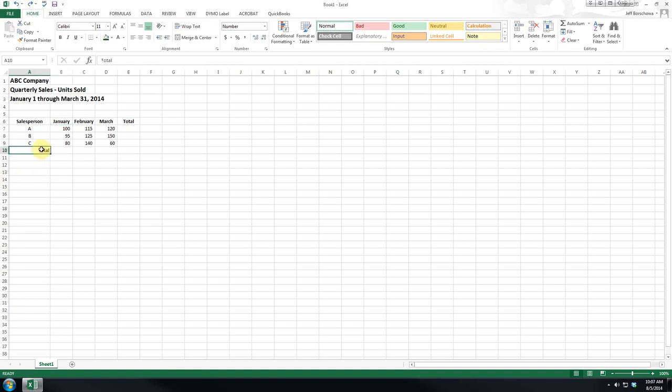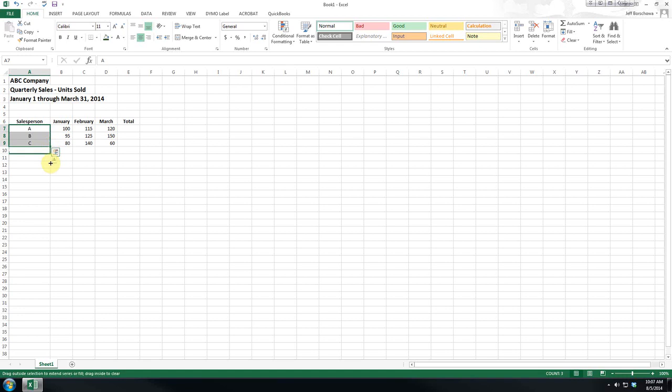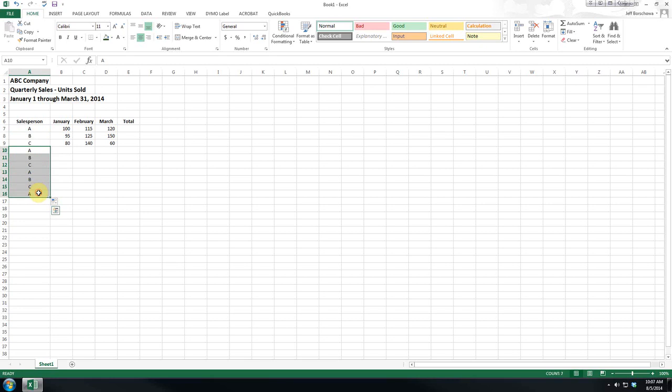So I'm going to just delete this total for a second. If we highlight these and we go down, the white cross becomes a black cross, and if we click and hold, Excel might be able to fill... nope. It doesn't recognize the A, B,